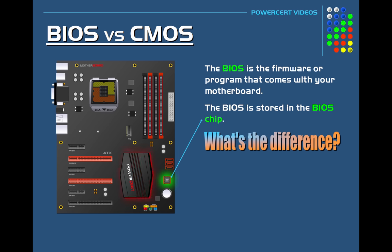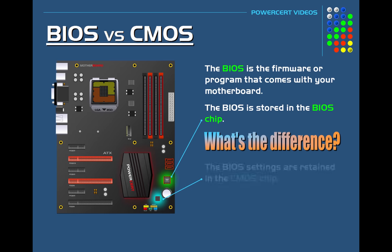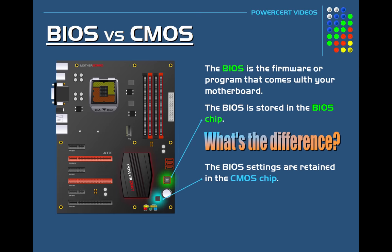But the settings that you actually make to the BIOS, such as the date and time, the boot sequence, fan speeds, and things like that, those settings are retained in the CMOS chip.